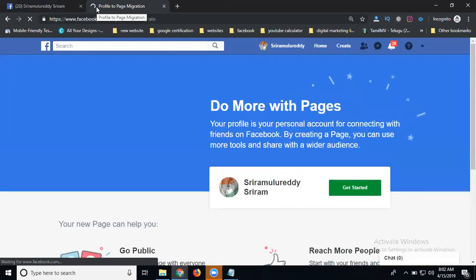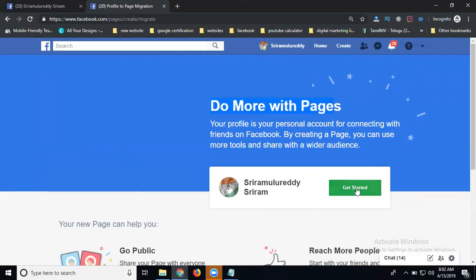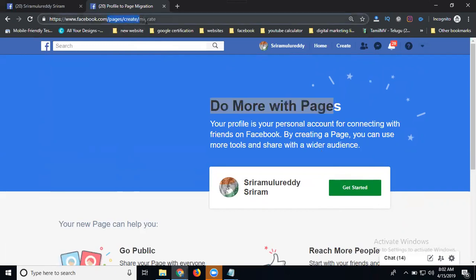When you click this, see this 'Do More with Pages'. This will convert your profile to a page. Your friends will become page likes. Suppose your profile has 5,000 members - within a minute, the profile will be converted to a page and the page likes will be 5,000 total. Now click Get Started. Don't forget this URL: pages/create/migrate. Click Get Started.